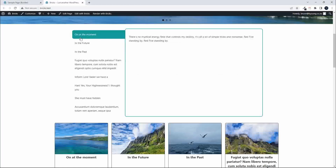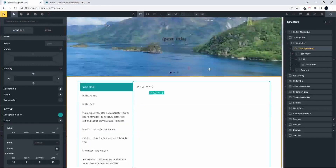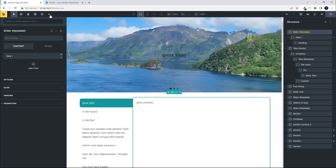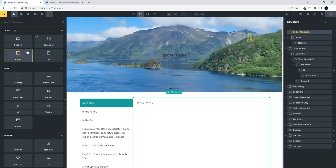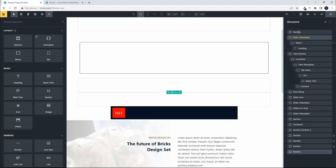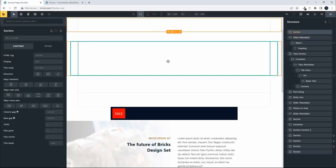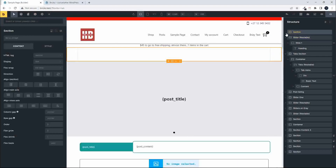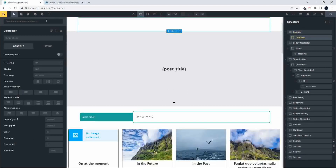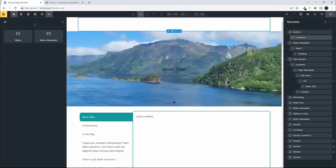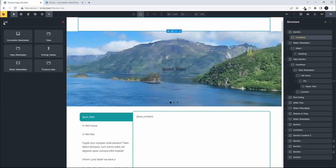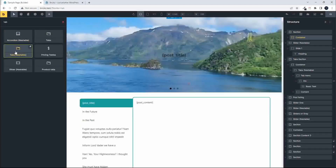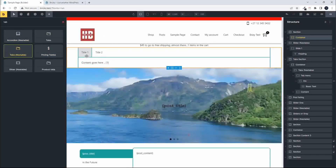To get started I'm going to head over into Bricks and the first thing I'm going to do is add a new section. We'll add and select the section, then pull it up from the bottom all the way to the top and create a new section in this top area. First thing we need to do is open up the section, head over to the container, and now we're going to look for tabs — specifically tabs nestable — and insert those at the top of the container.